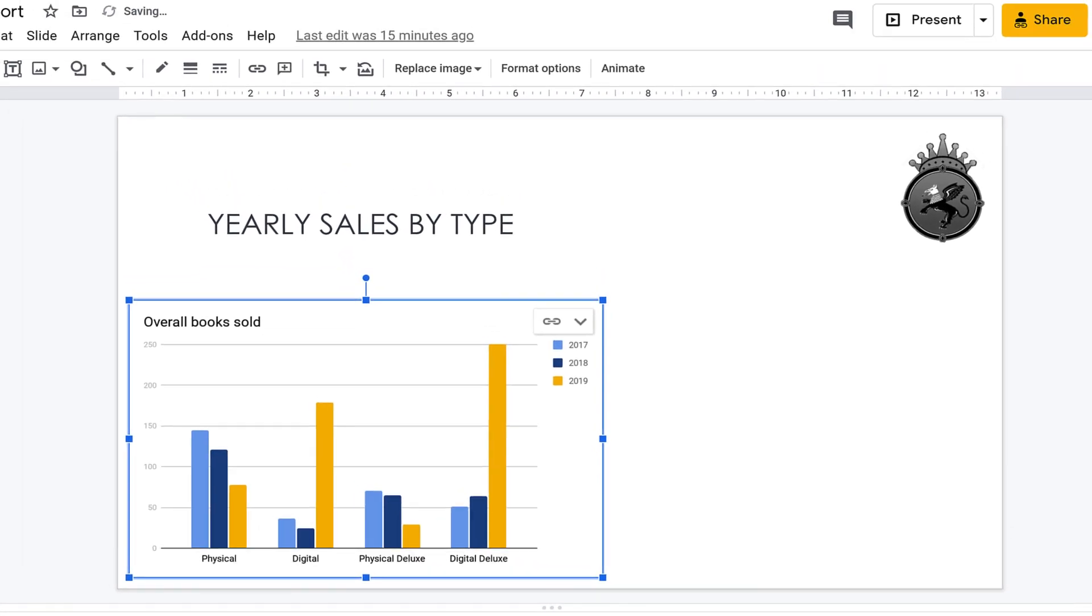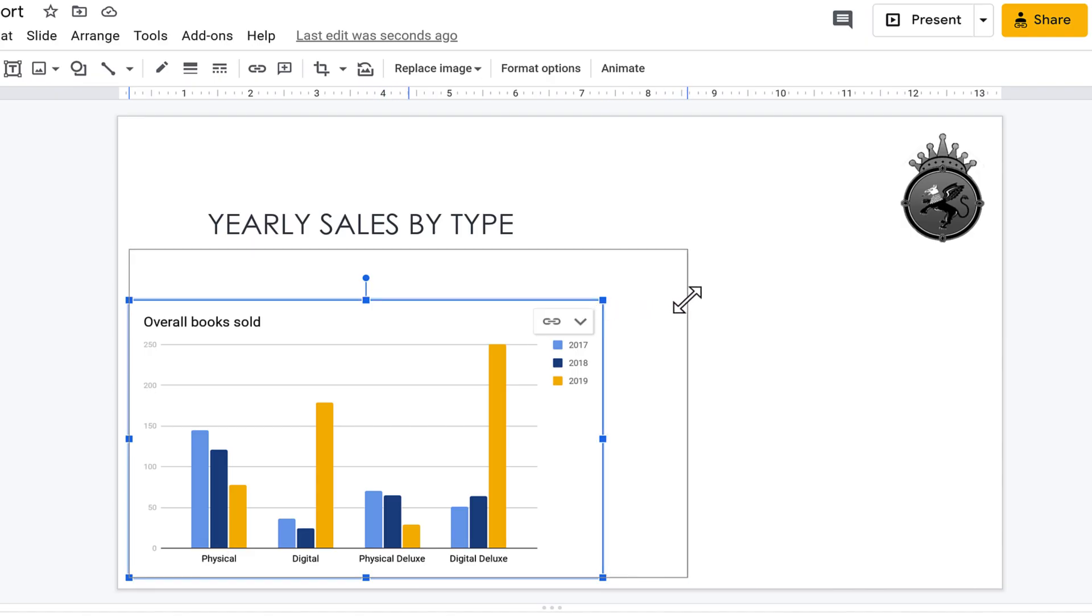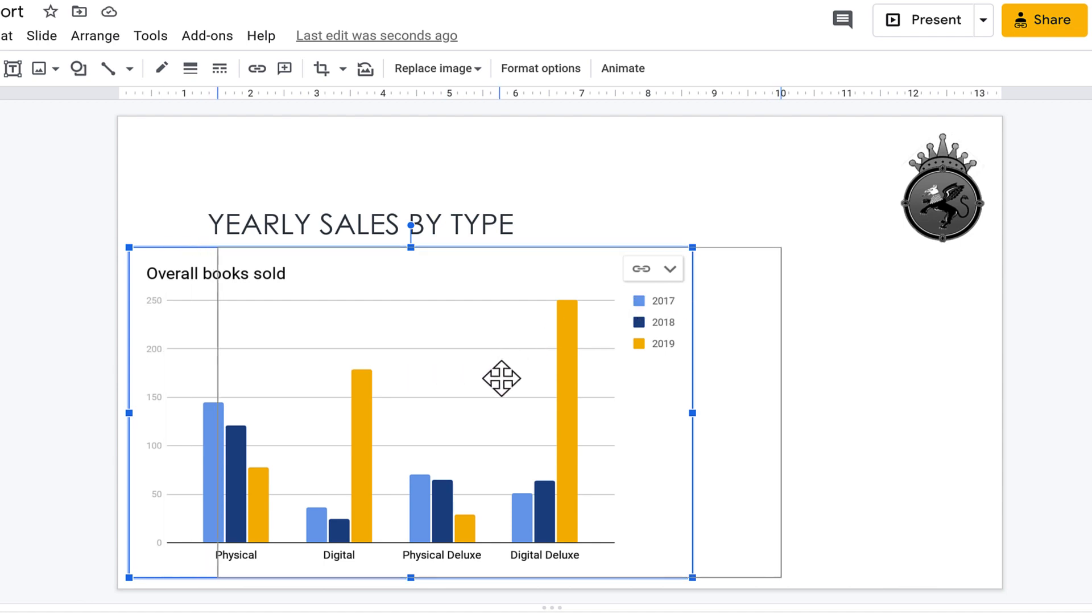The chart is added to your slide. If you want, you can resize it by clicking and dragging the sizing handles. Use one of the handles in the corner to prevent the chart from stretching out of proportion. You can also click and drag the chart to reposition it.